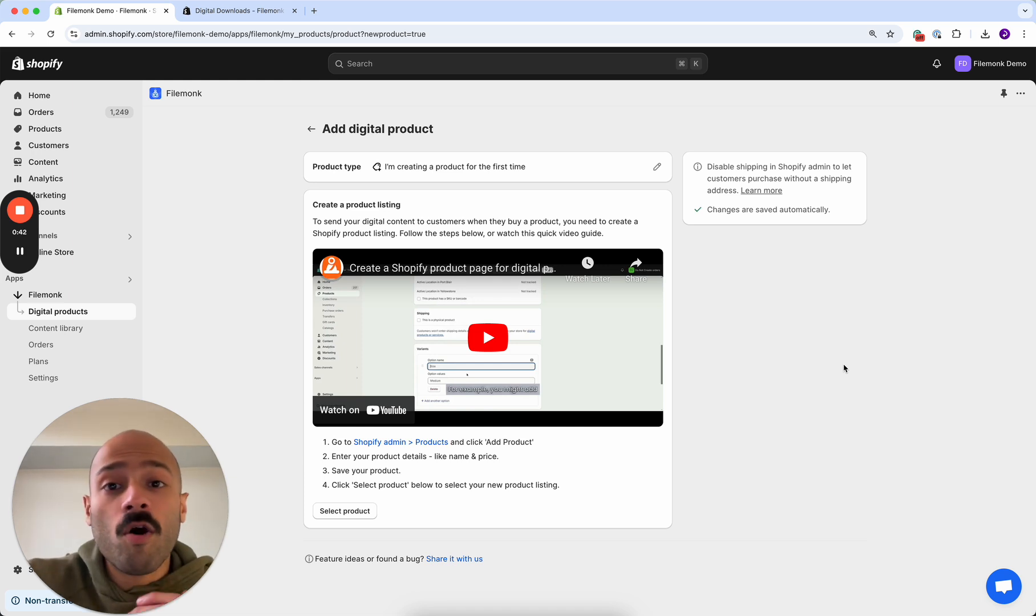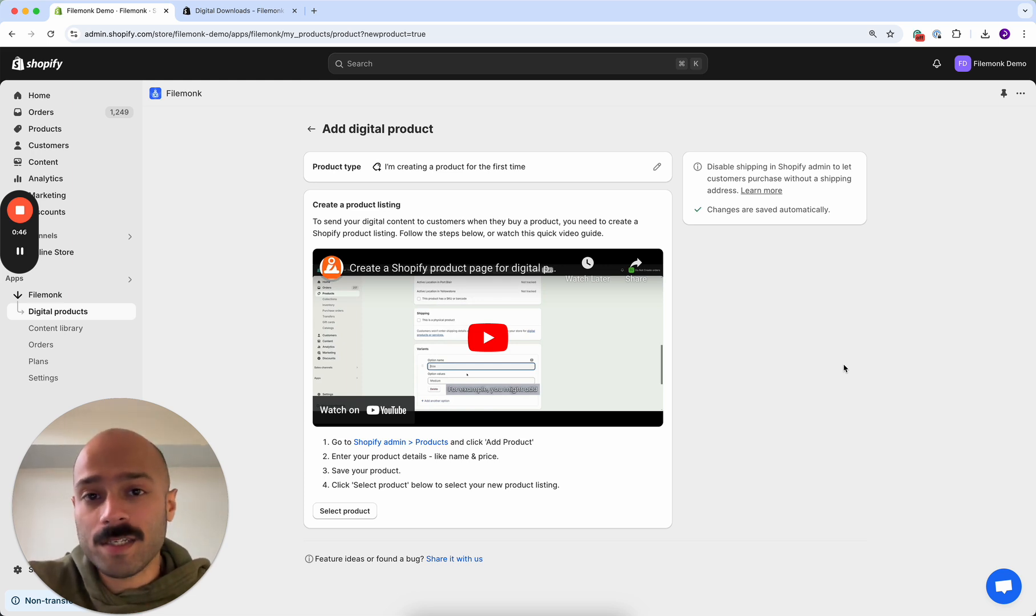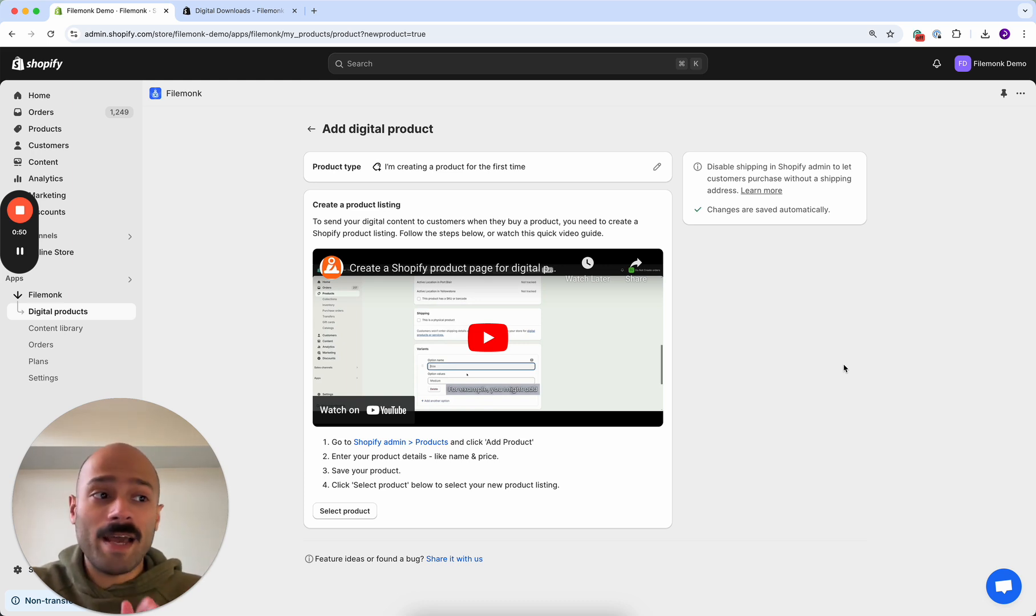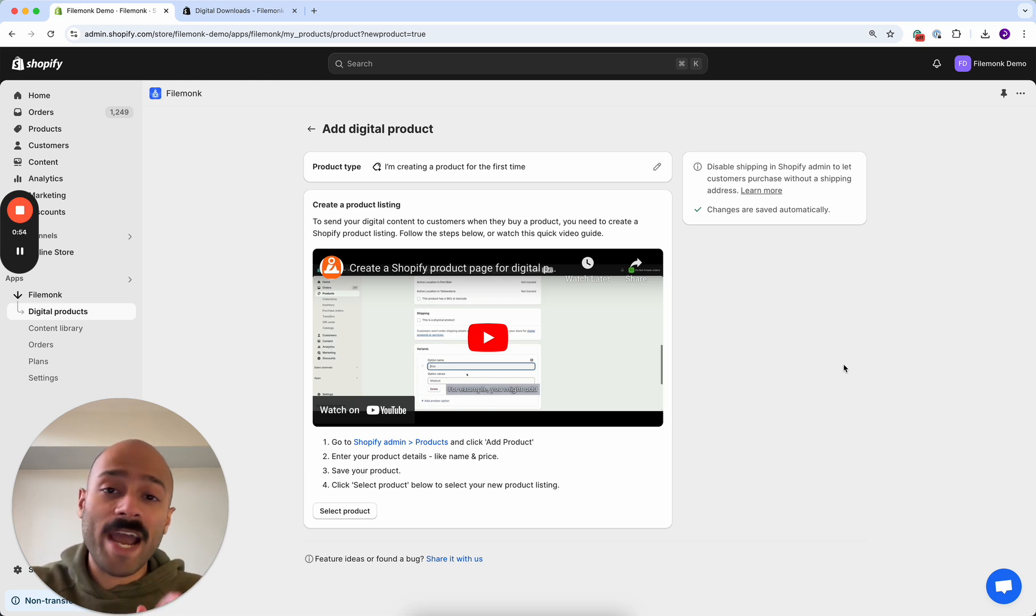Now in order to sell digital content on Shopify you need to have a product listing page. A product listing page is a unique page that tells the customer what the product is and gives them an option to add it to cart and complete checkout.